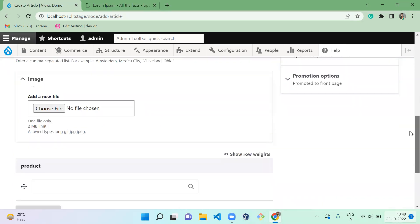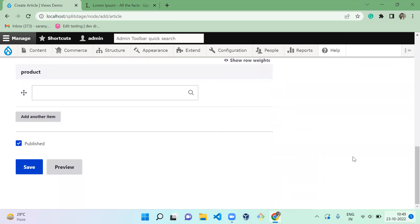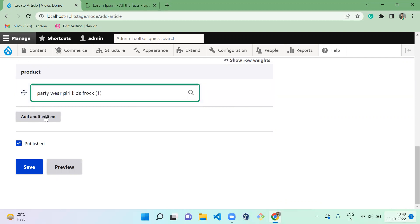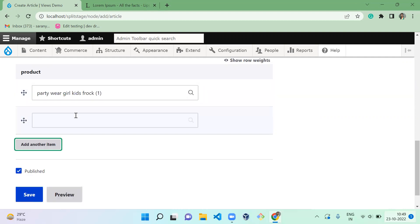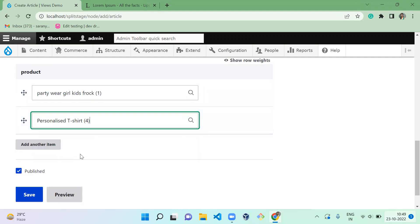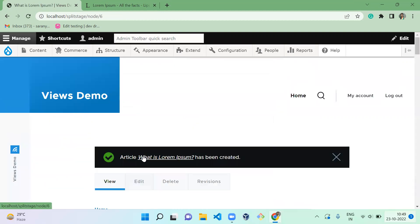I'm not going to give value for any non-mandatory values. Next, here I'm going to click on Product. Party Wear Girl Cutie and Personal T-Shirt - I'm going to select both and save.